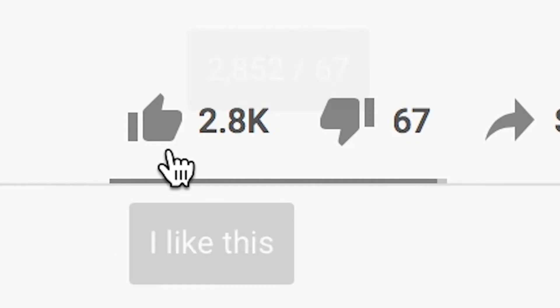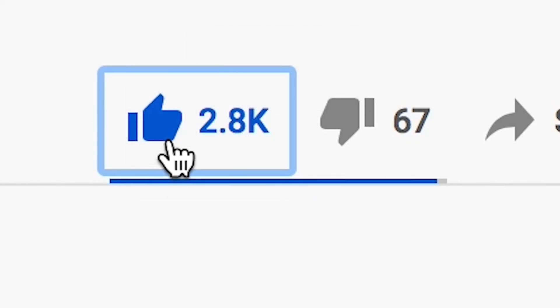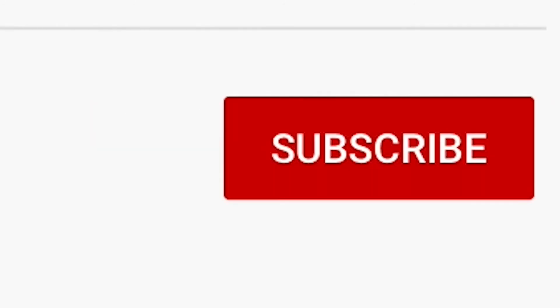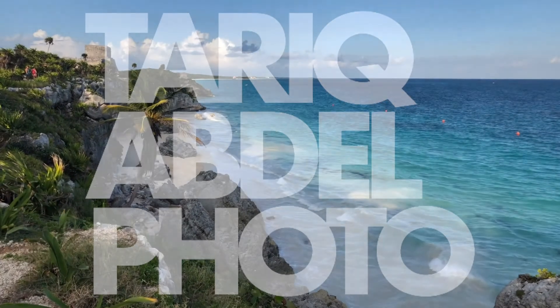If you found this information valuable, please make sure to like the video for the YouTube algorithm for others to find this video as well. Also don't forget to subscribe so you don't miss videos just like this one that I will be posting in the future. Thanks for watching guys.